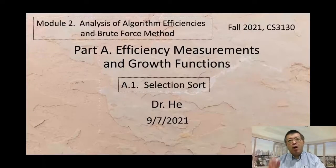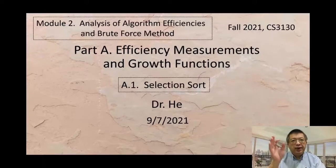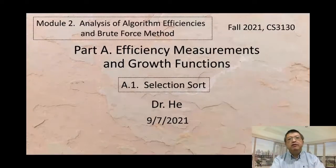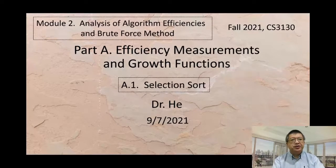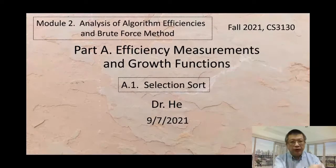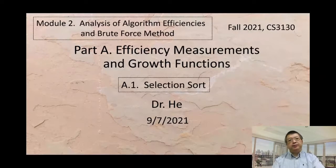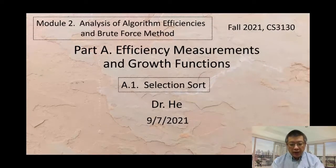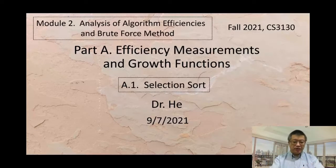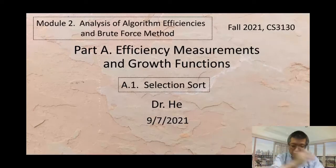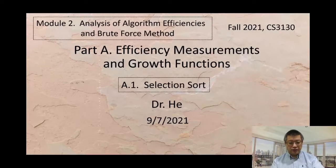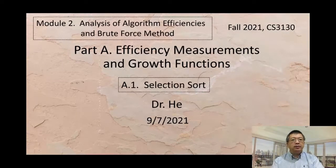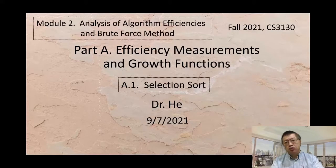Today we start Module 2: Analysis of Algorithm Efficiencies and Brute-Force Method. Part A: Efficiency Measurements and Growth Functions. Part 8.1: Selection Sort.